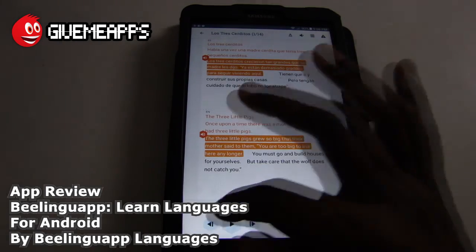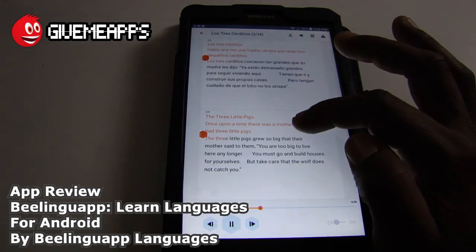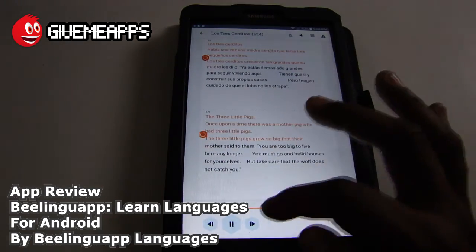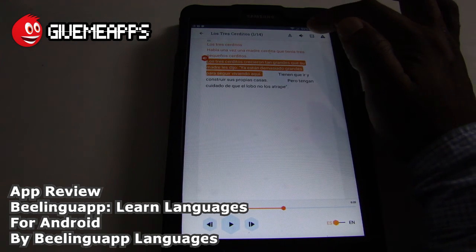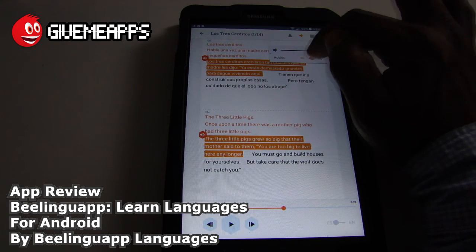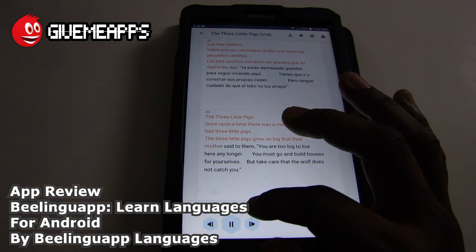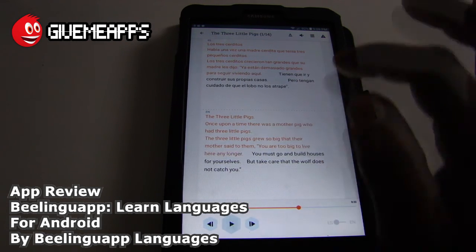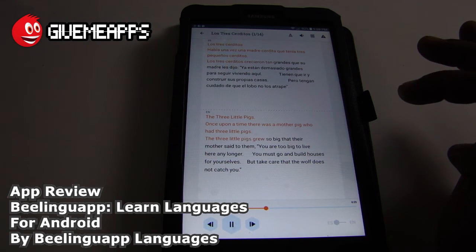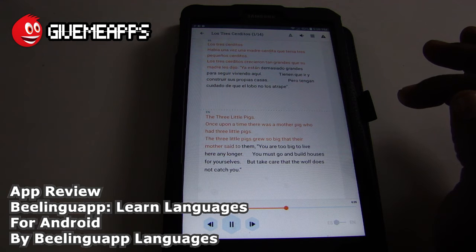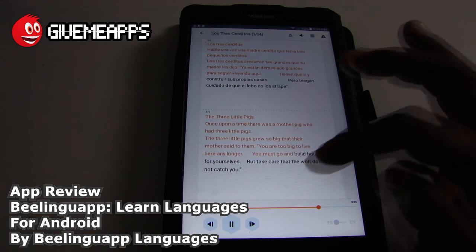Let's go to English and go back to the beginning. You have: Los tres cerditos crecieron tan grandes que su madre les dijo. Everything is there in the mix. You have your split view — let's look at it in Spanish. The three little pigs grew so big that their mother said to them, you are too big to live here any longer. Now in Spanish: Los tres cerditos crecieron tan grandes que su madre les dijo. Ya están demasiado grandes para seguir viviendo aquí.